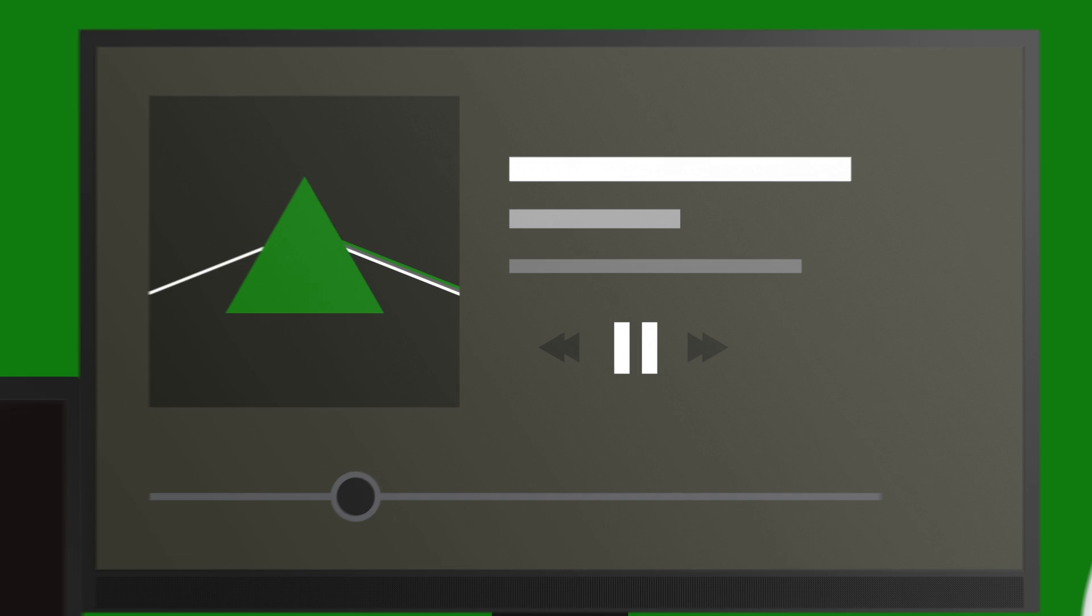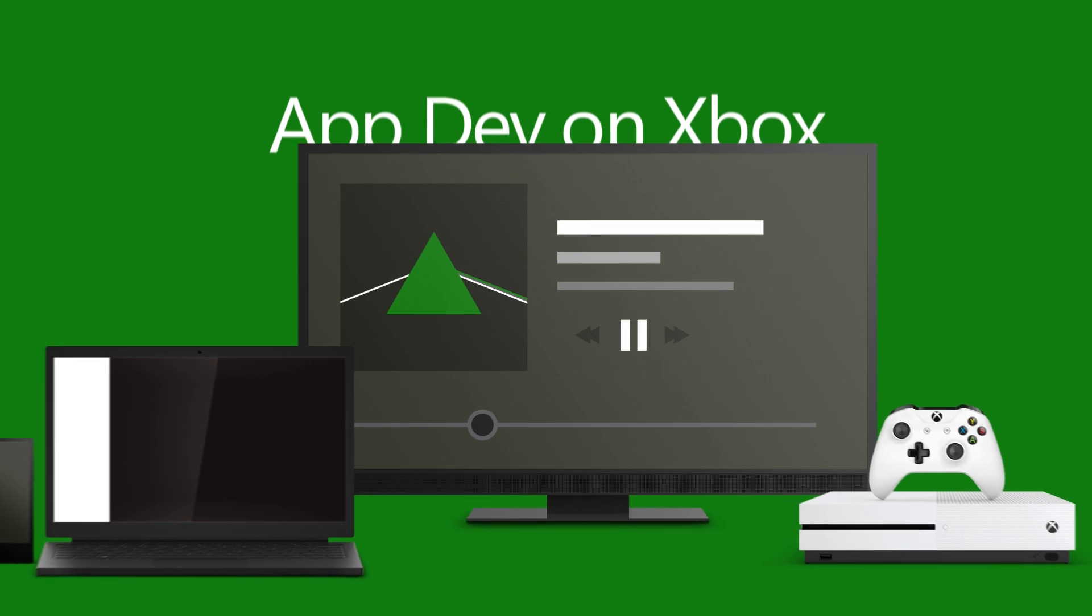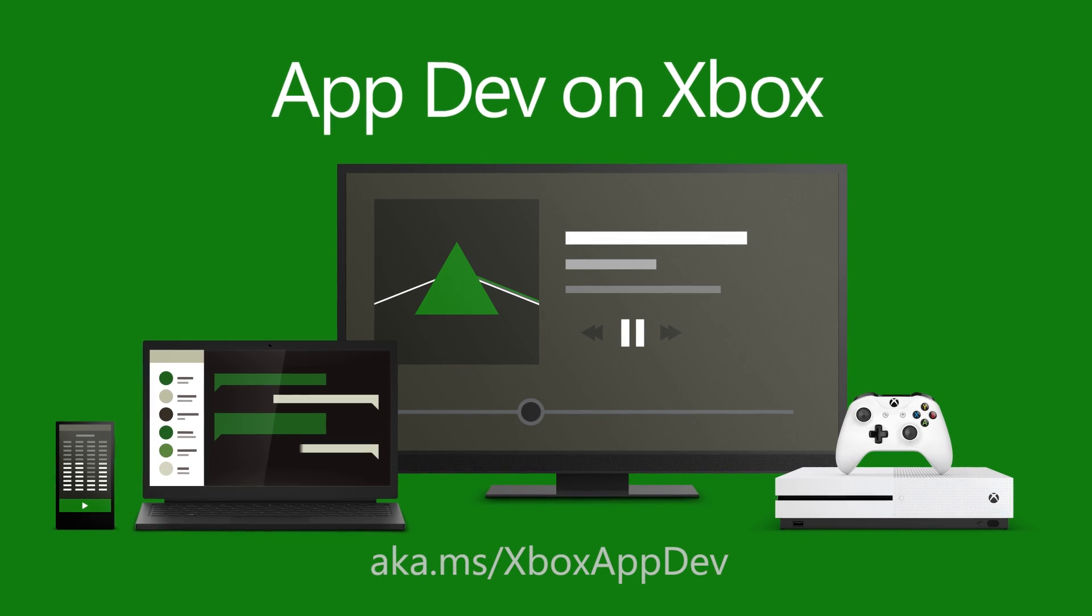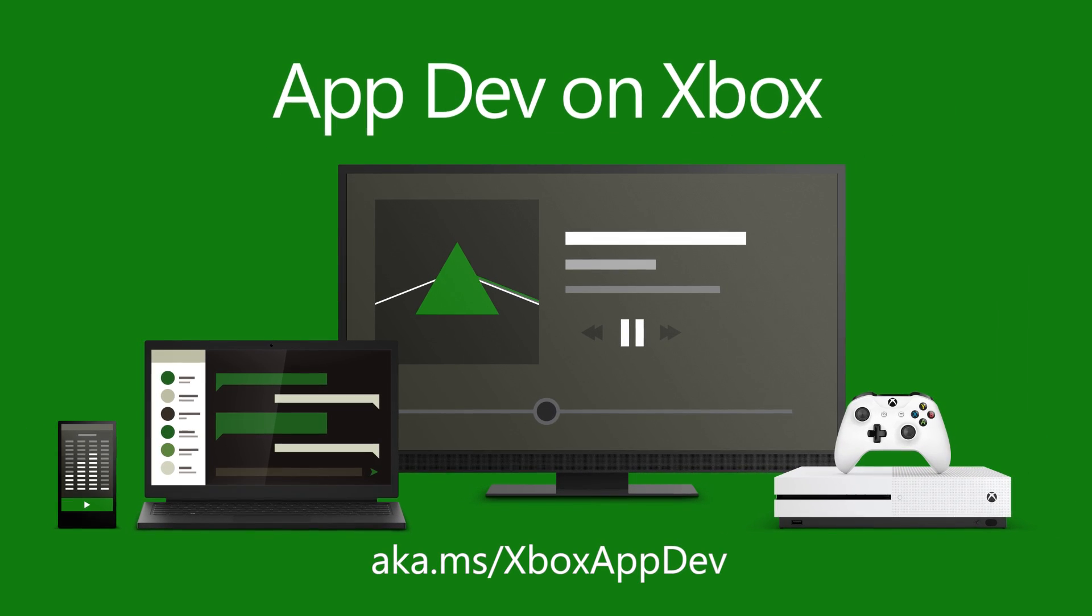Be sure to download the source code, check out the full blog post, and the rest of the videos at the app dev on Xbox landing page.